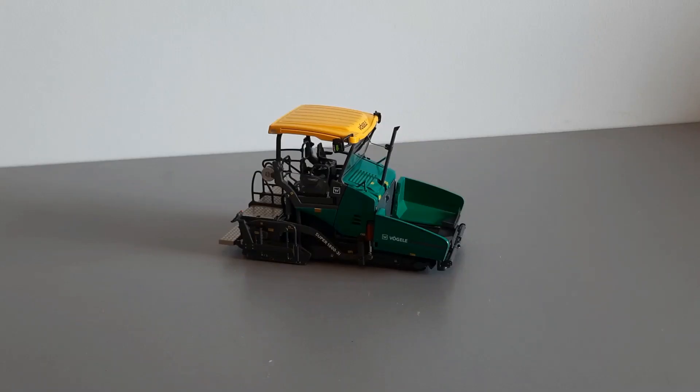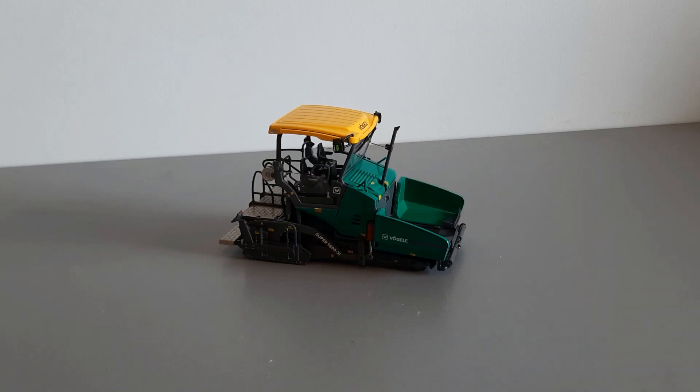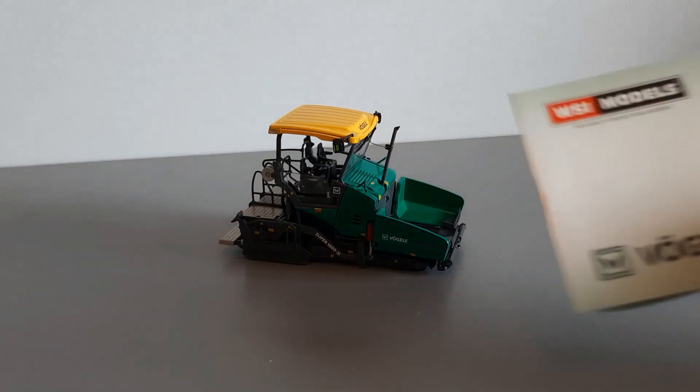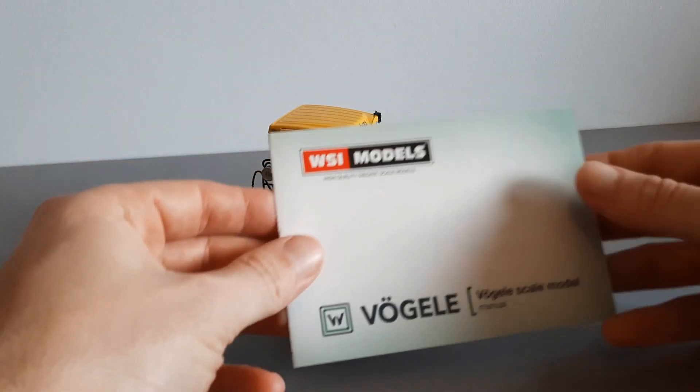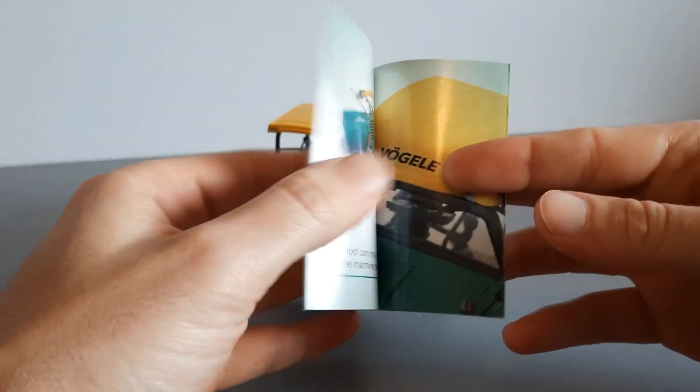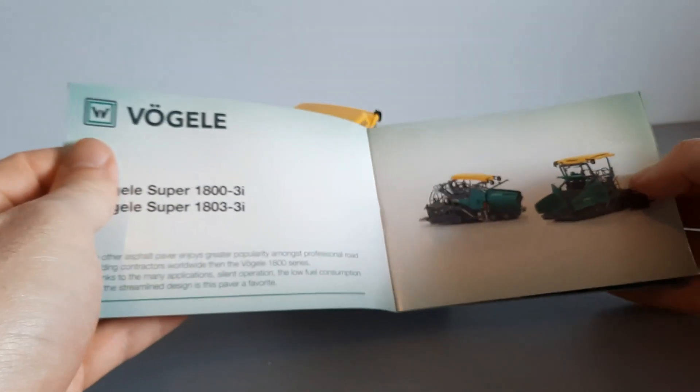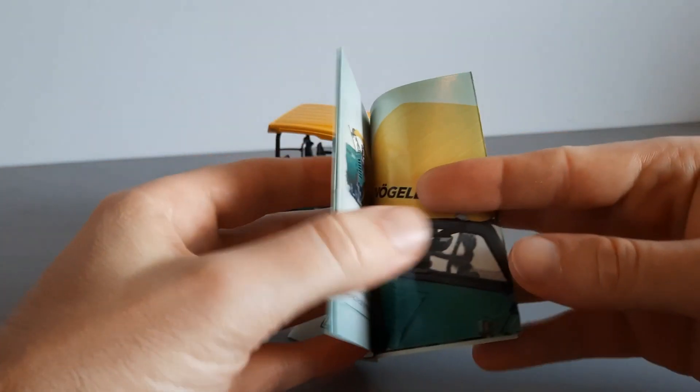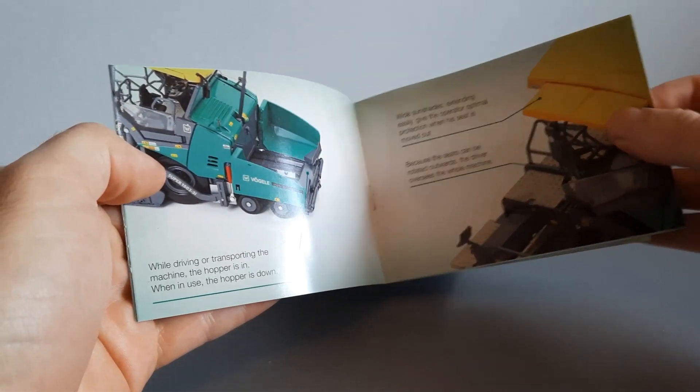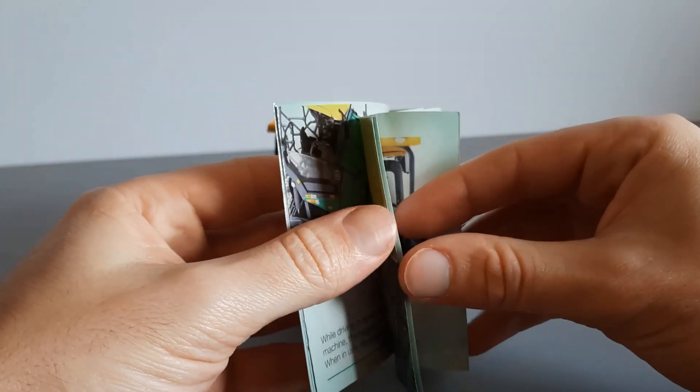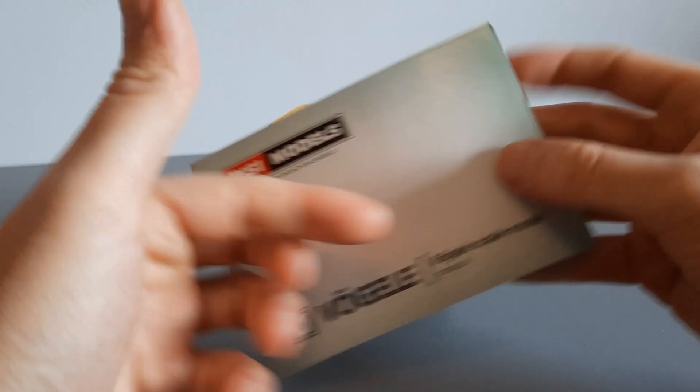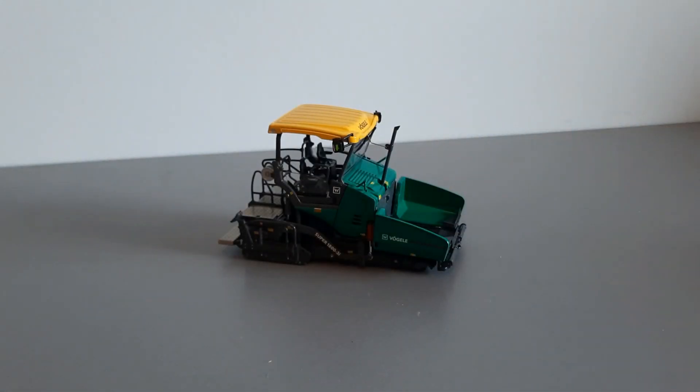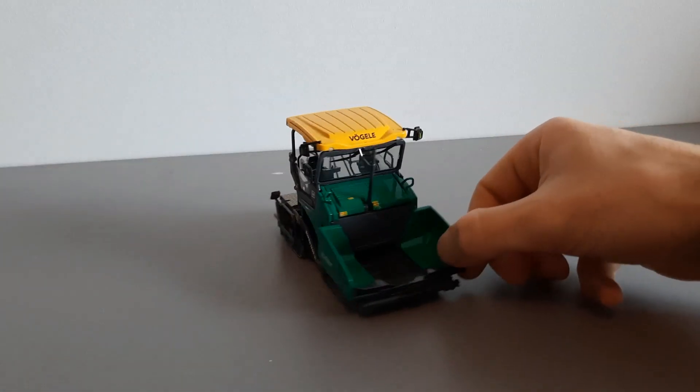First up we have the Vogele 1800 paver machine which is made by WSI. The model comes with a manual with plenty of information about the model. So, let's get started and we look at the front of the machine.